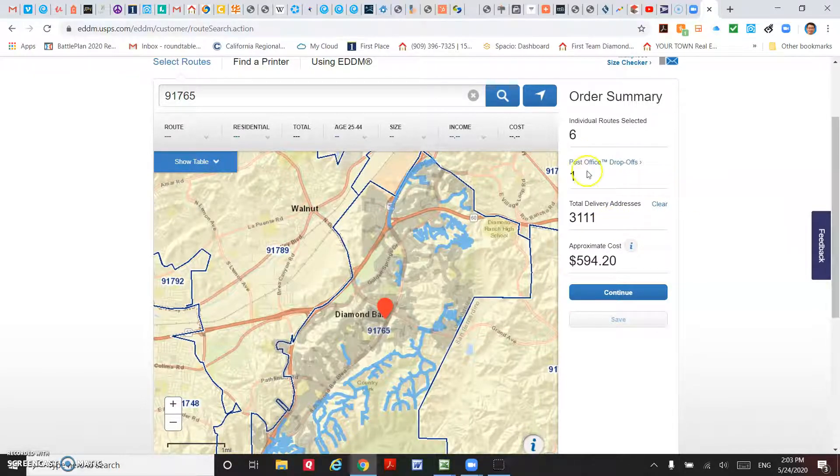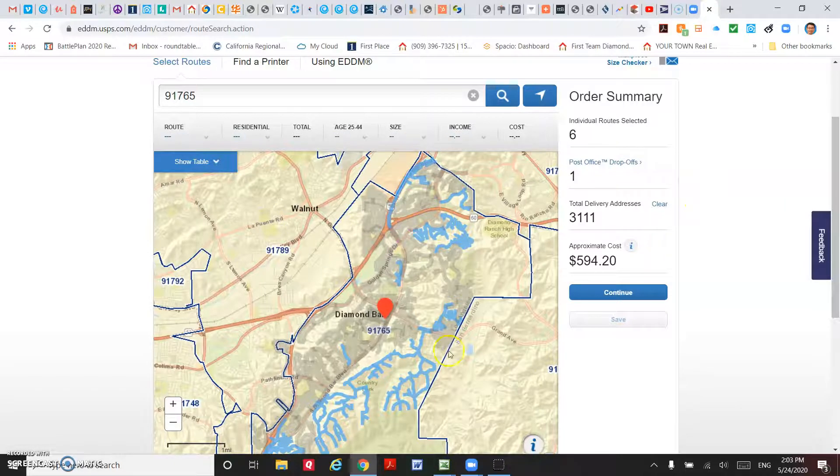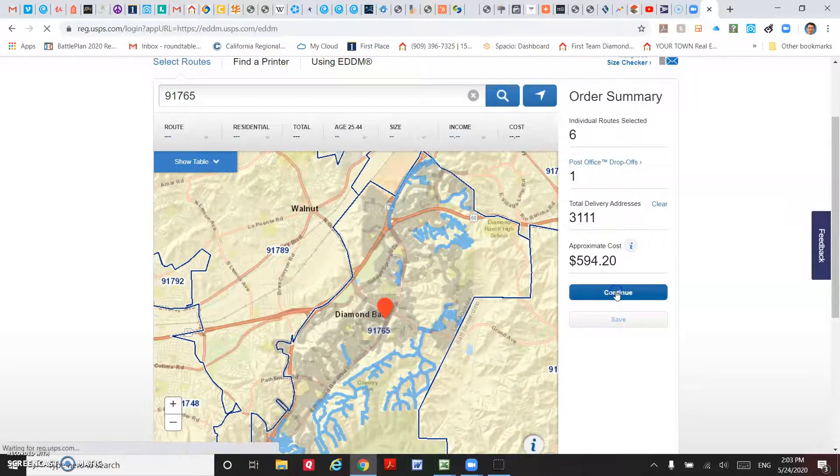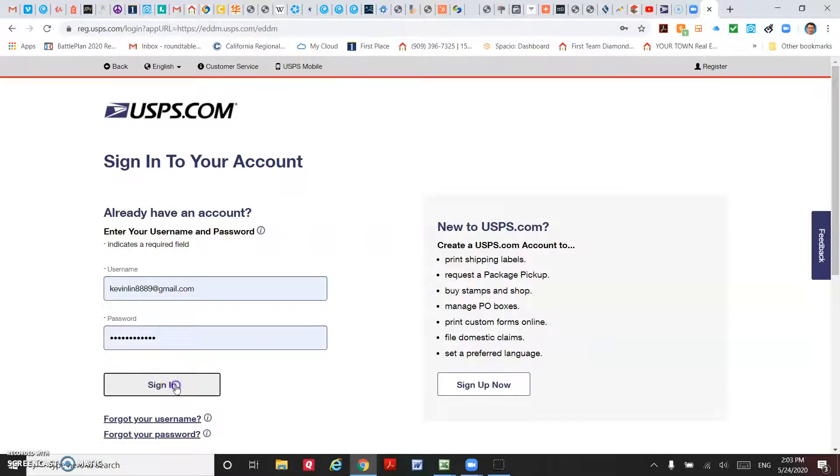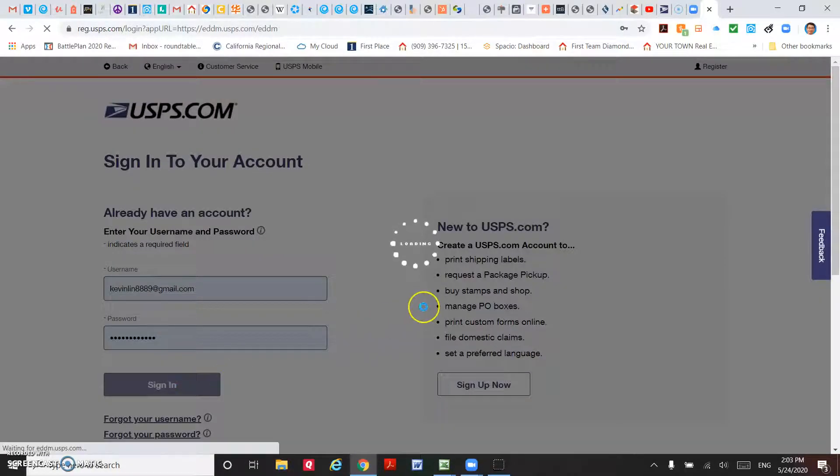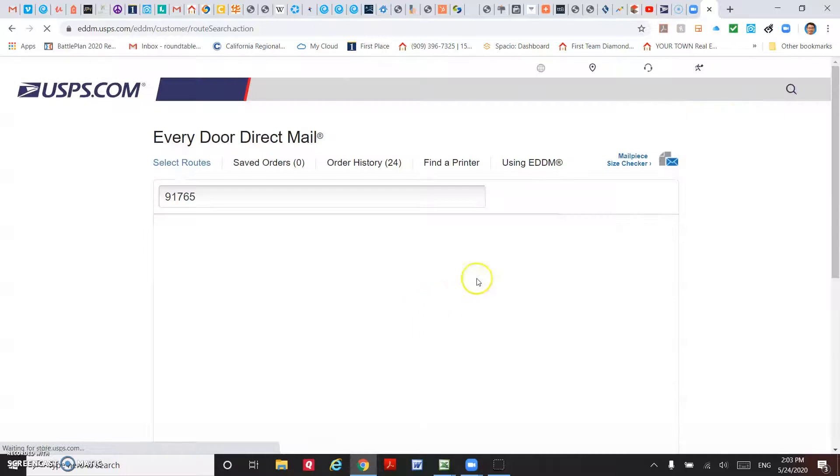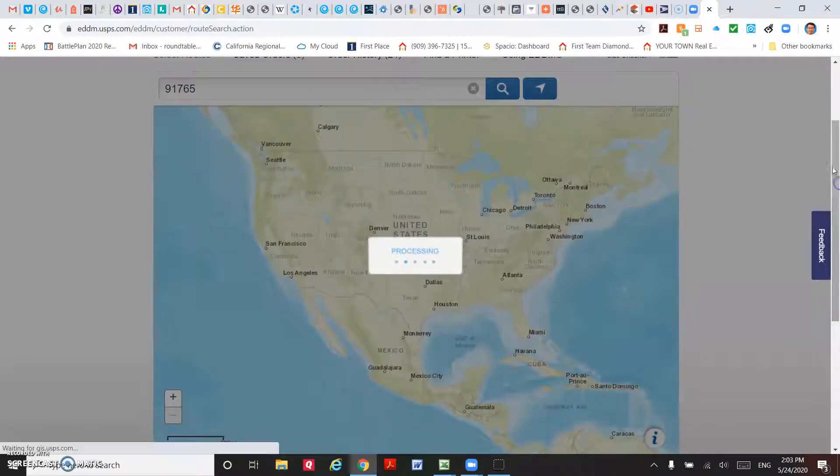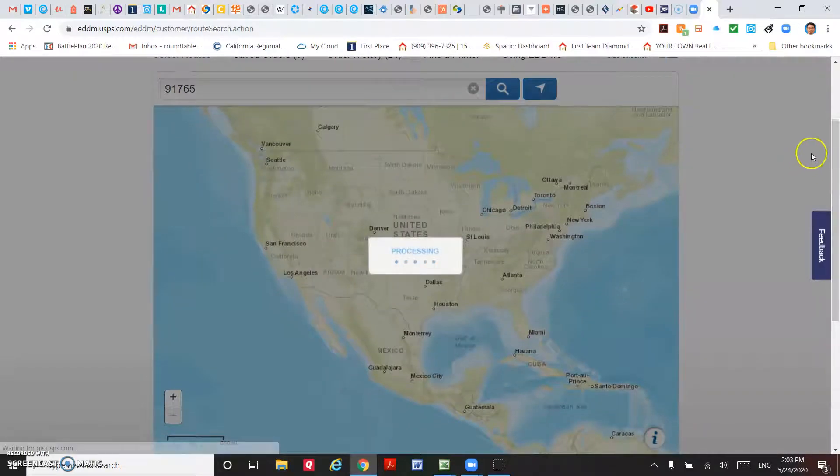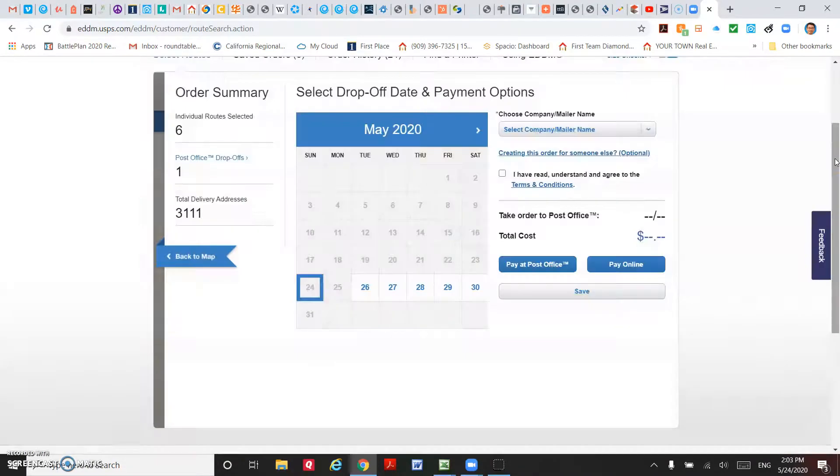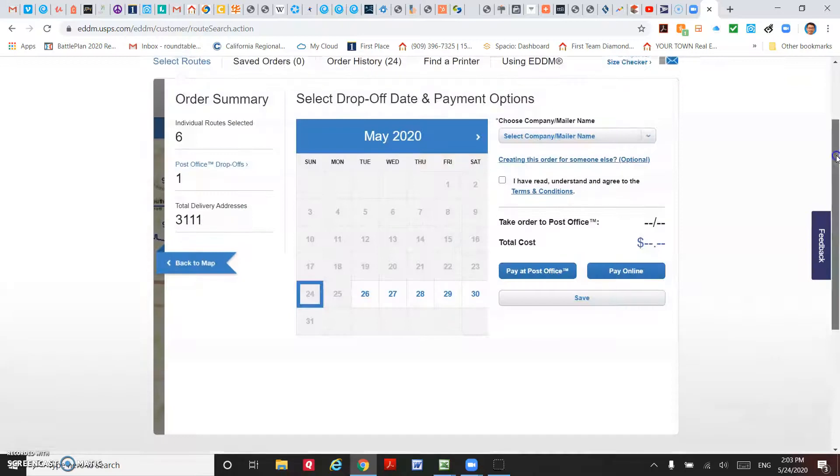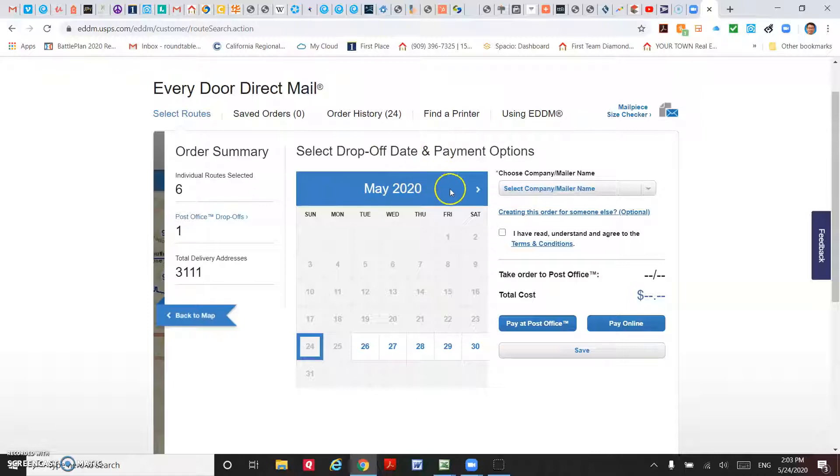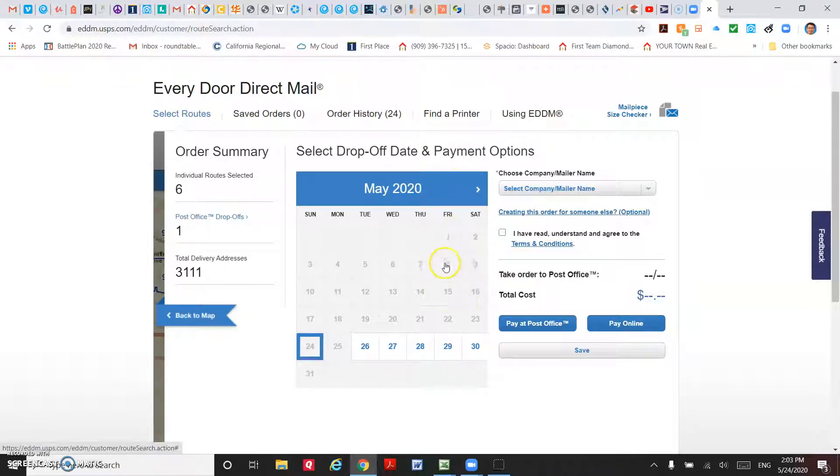For example, you already decided on this, then you just hit continue and log into your USPS account. If you don't have it, just create one. Then the USPS website will process your order.